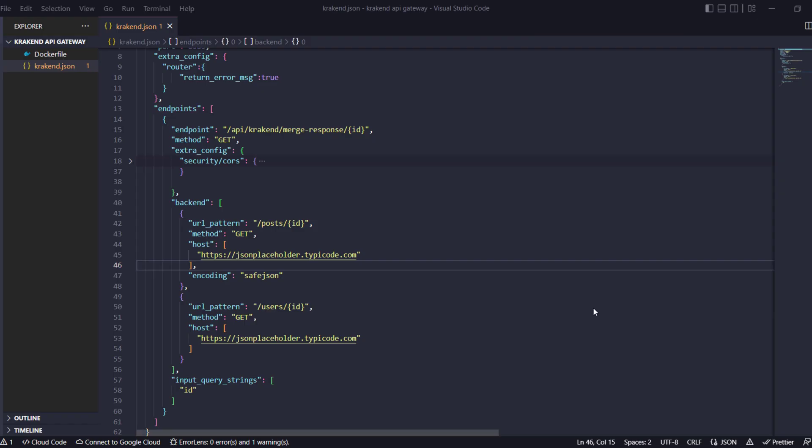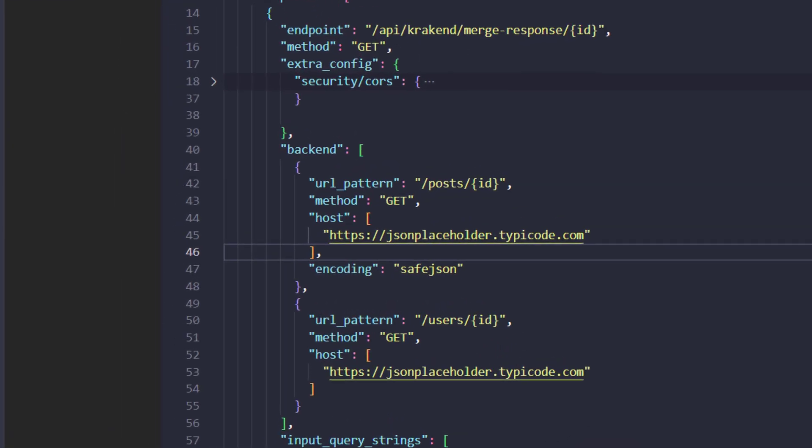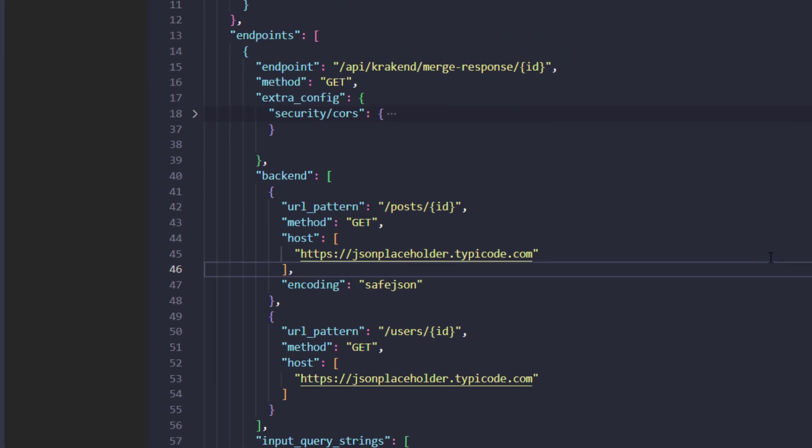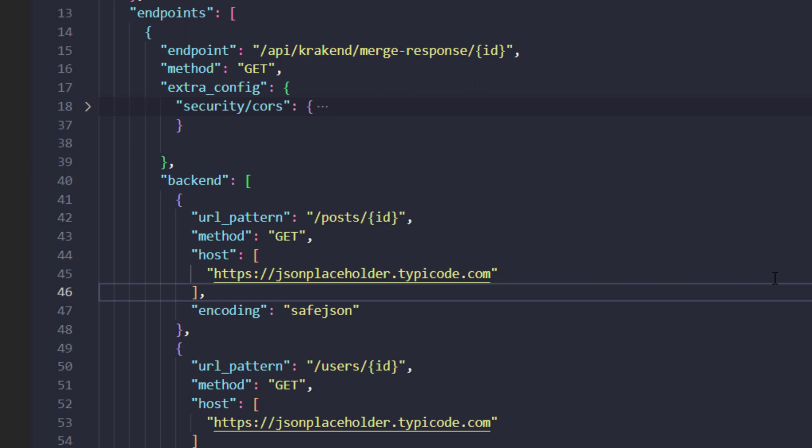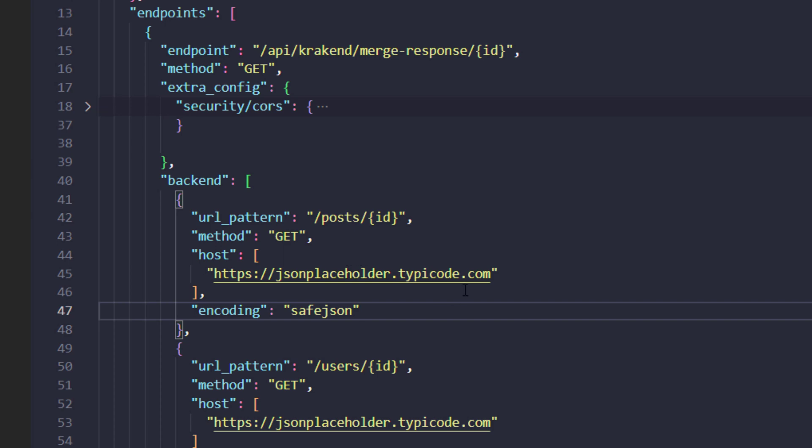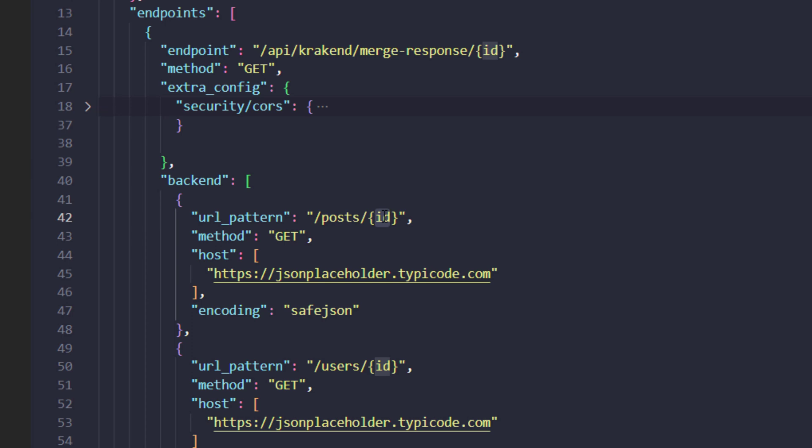In this tutorial we are going to explore the merging response of two different APIs in a single response from Krakend. So I have written two APIs: one hitting the post data or specific post with ID parameters.